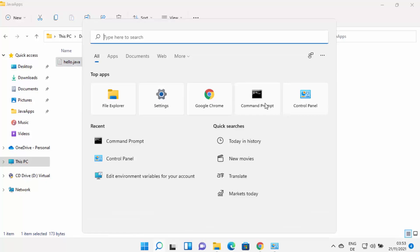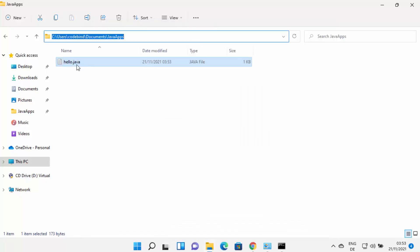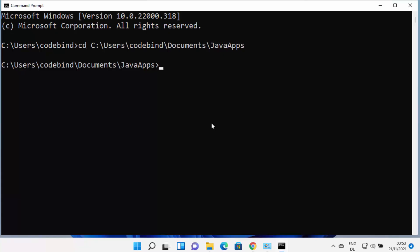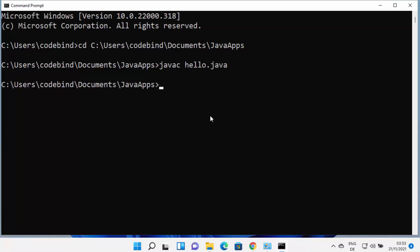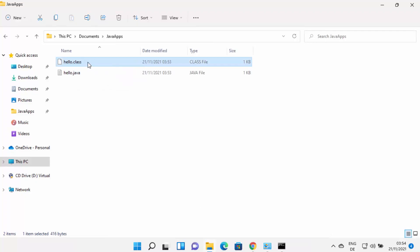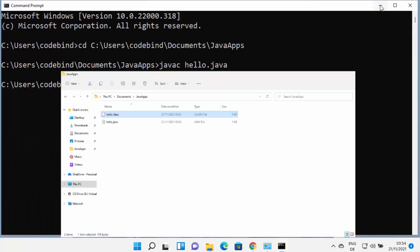Open Command Prompt again. Copy the path where your hello.java file is located. In the terminal, type 'cd' followed by the path and press Enter to navigate to that folder. To compile the file, type 'javac hello.java' and press Enter. Once compilation is complete, you'll see a hello.class file has been created.